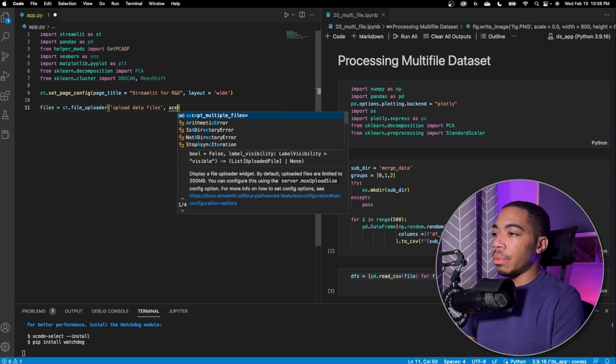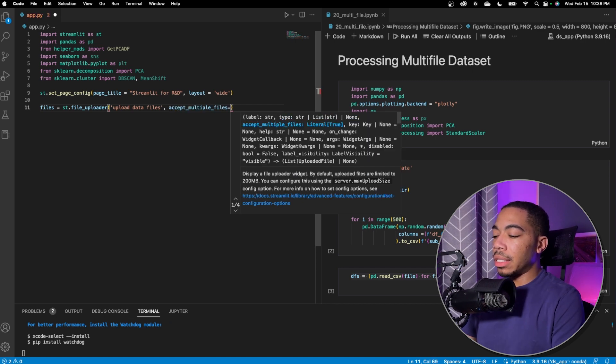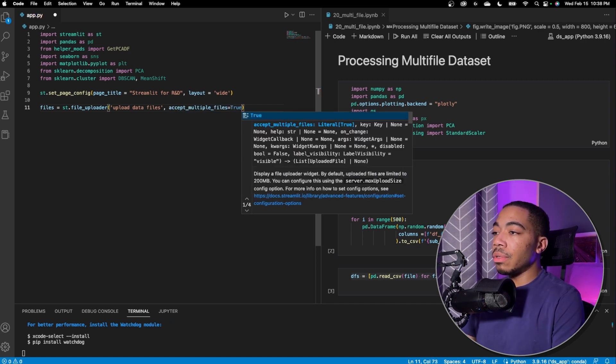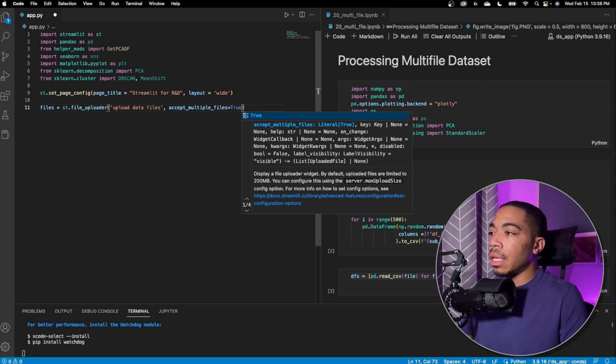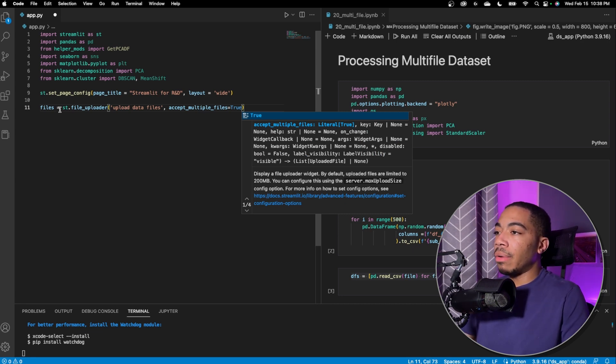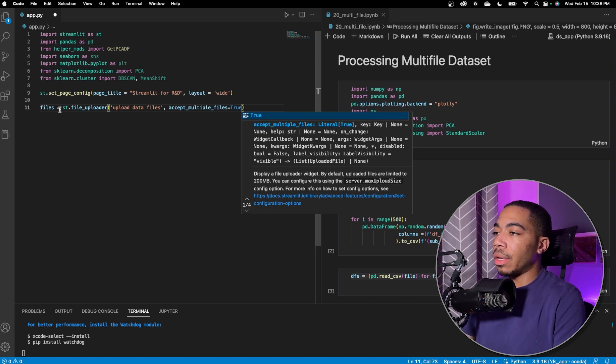The next thing we want to do is select the variable that says accept multiple files. And so we're going to change that and set the SQL to true. And now we can upload multiple data files into this uploader and it will output a file list with all the necessary data attached to it.